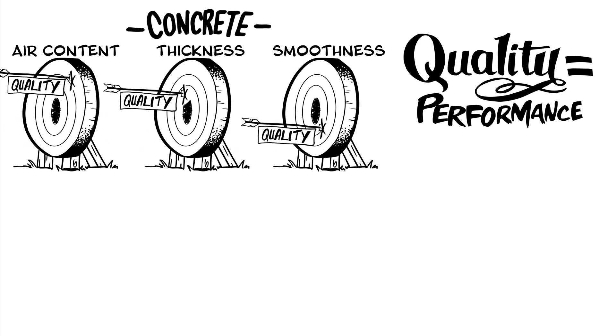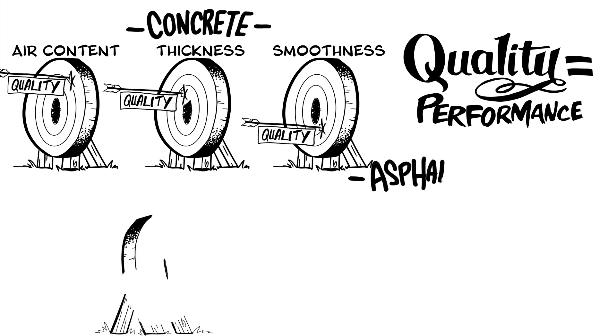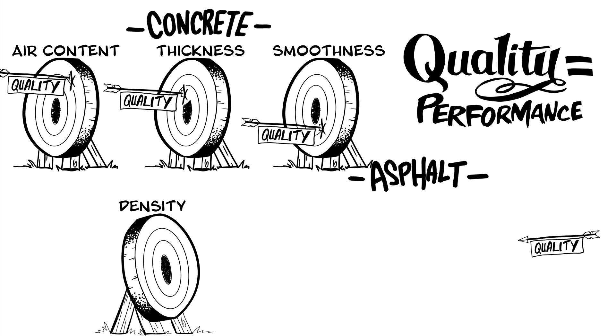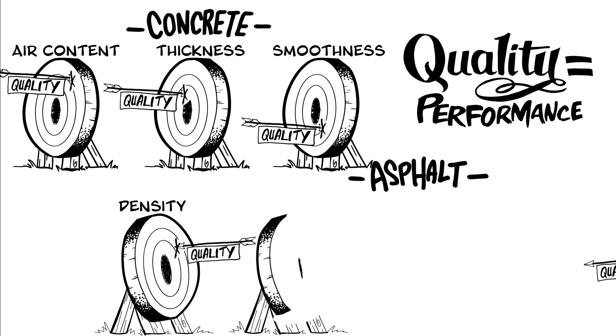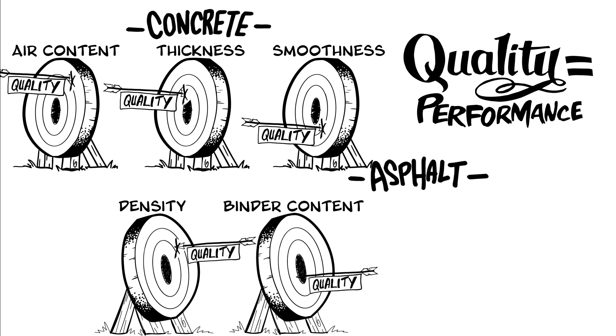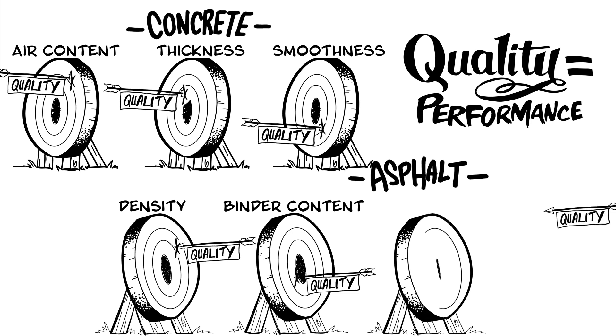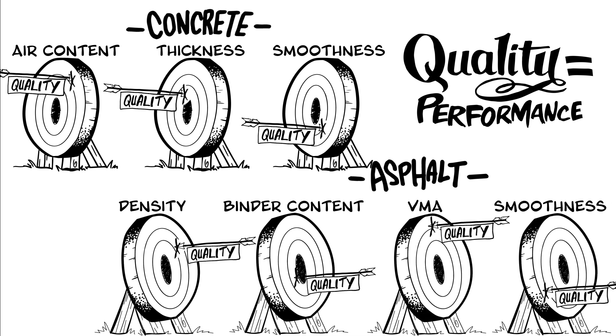For asphalt pavements, typical quality characteristics are the density of the compacted pavement, or air voids, thickness, binder content, voids in mineral aggregate, also known as VMA, and pavement smoothness.